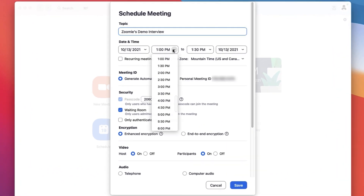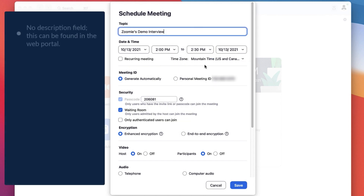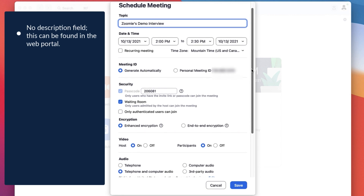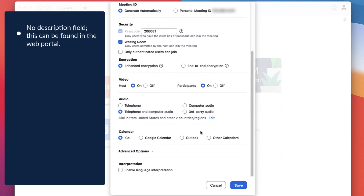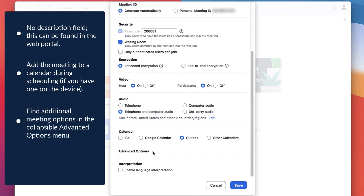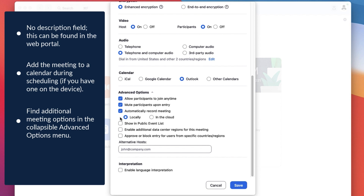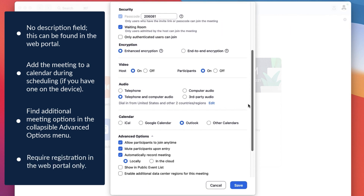All of these options are the same as we covered in the first part of the video with just a few exceptions. First, there's no description field in the desktop app, as it's meant to be an even faster experience. Second, you can add the meeting to your device's calendar or other calendars during scheduling with the click of a button. Additionally, the meeting options are found within the collapsible Advanced Options section. Lastly, you can't require registration here — you've got to do that in the web portal.